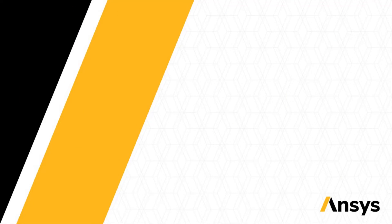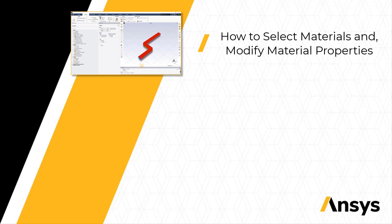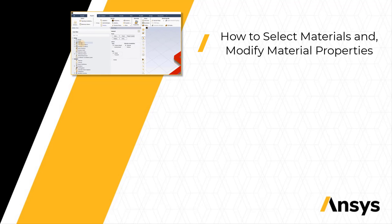Next we will discuss how to select appropriate materials for the simulation using the Materials group and modify material properties if required.